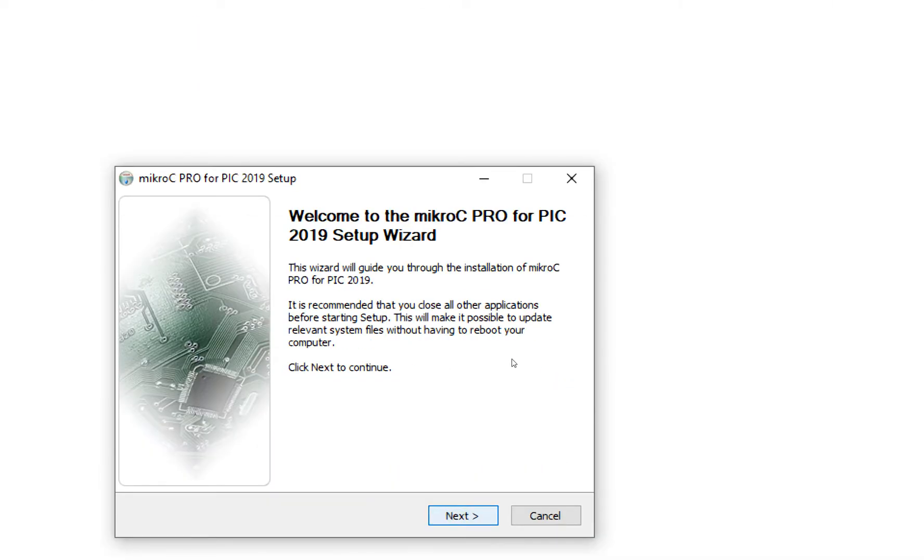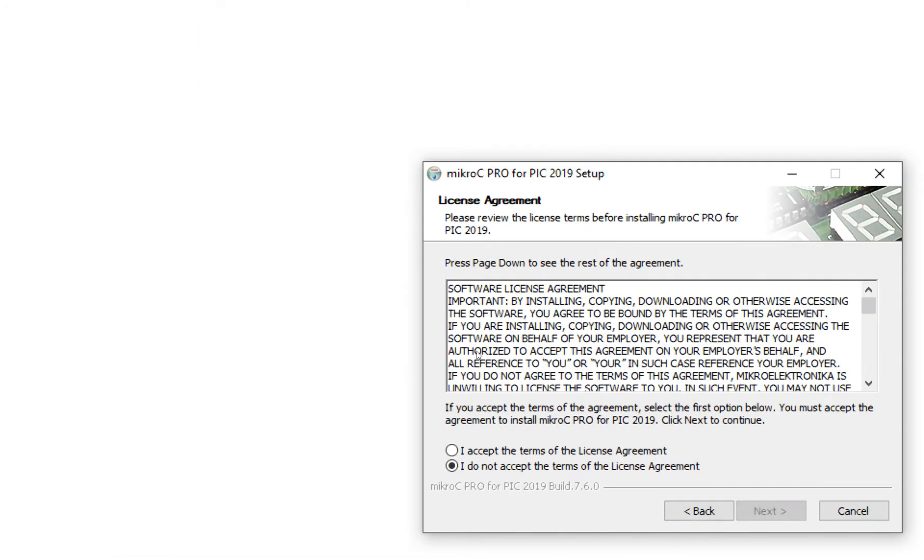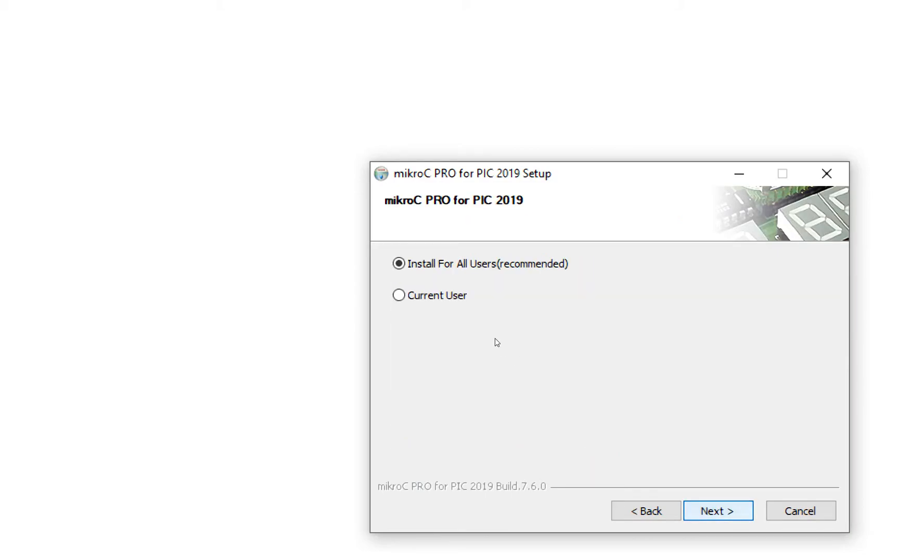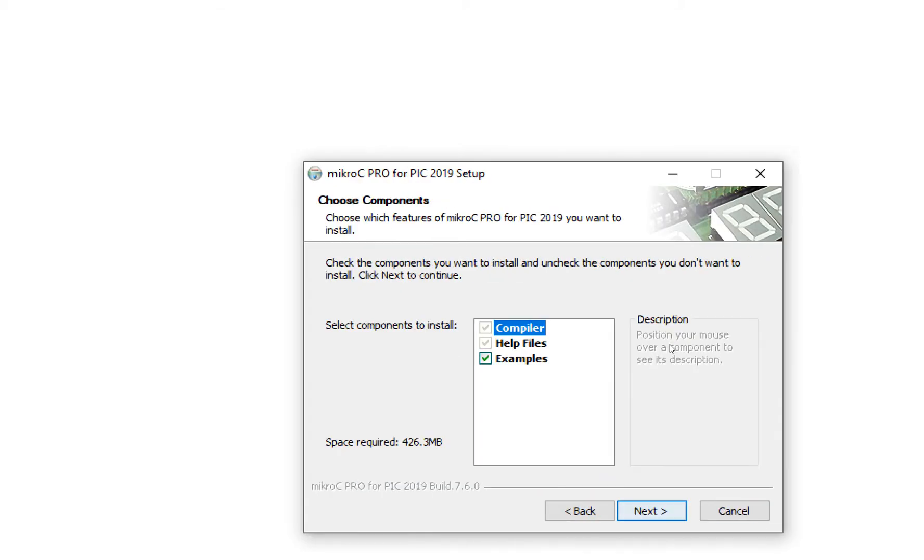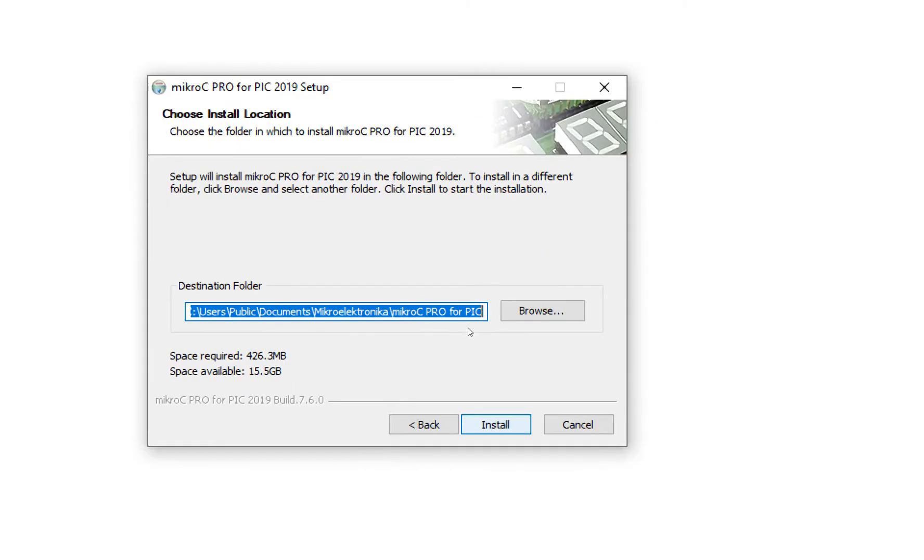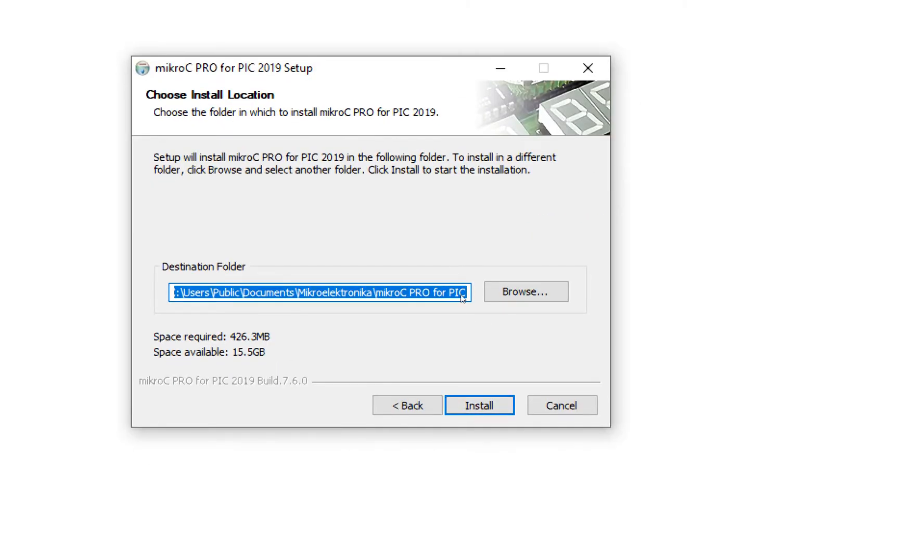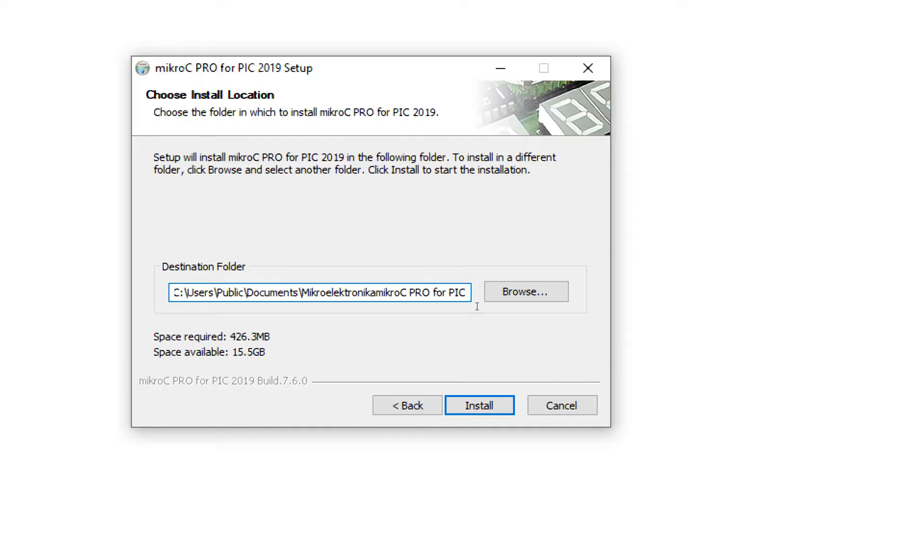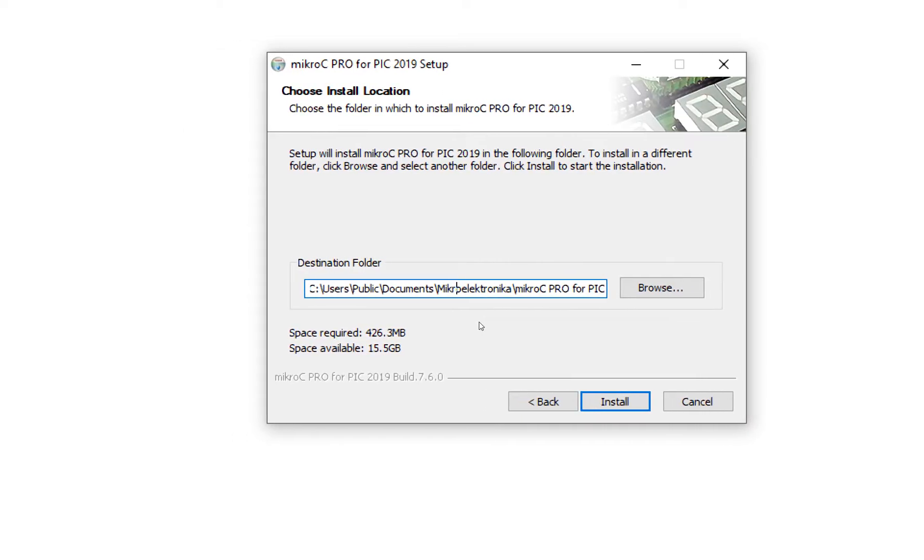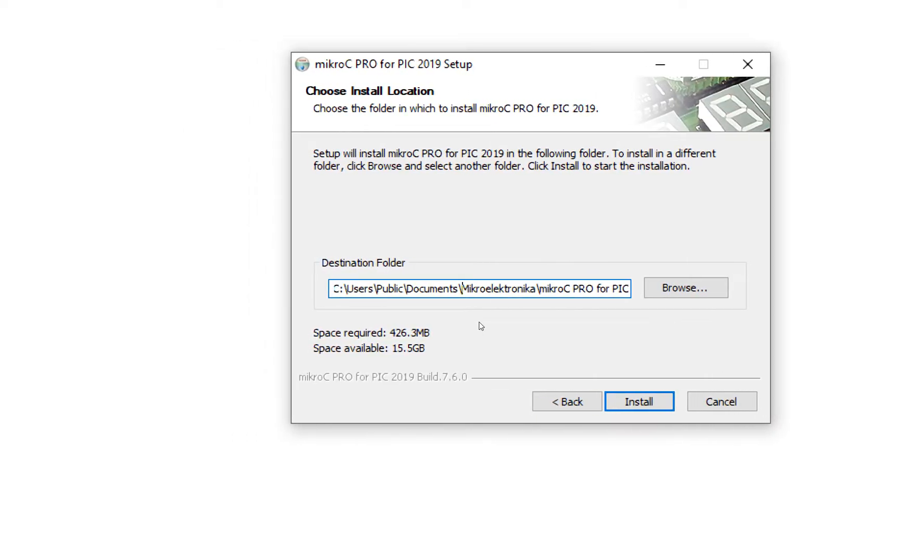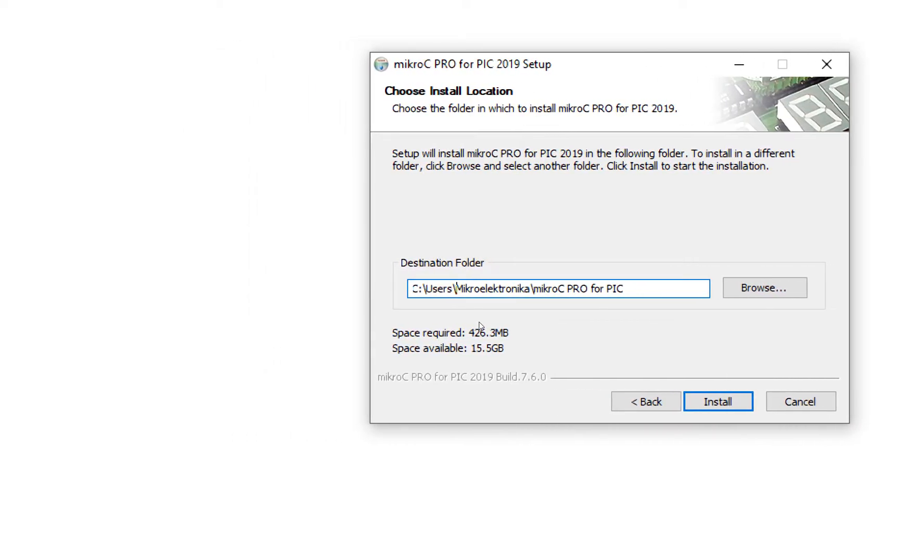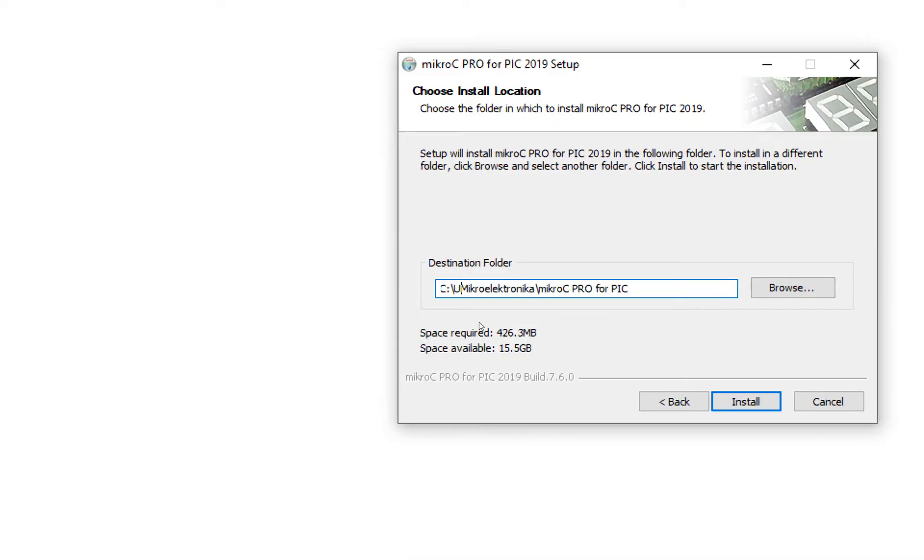Click on Next, press Accept, click on Next, install for all whatever you prefer. Compiler, help file, examples, click on Next. Select the path. I install it in C. I make a folder here instead of in the documents, I will install it at some other place.